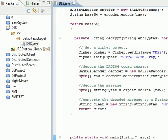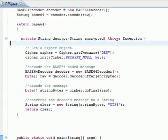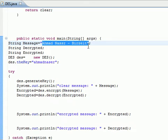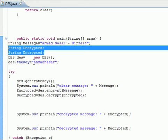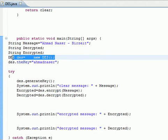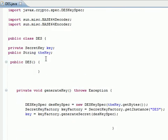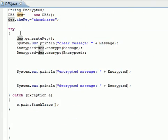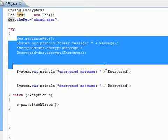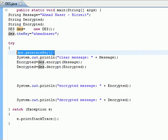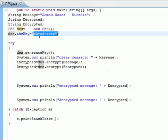In the main method, we define a message that we want to encrypt and decrypt. We define two string values for the encrypted and decrypted results. We create an object of the DES class, set the key to a given value, and surround the encryption and decryption calls in a try-catch statement. The first step is to call the method called generateKey.